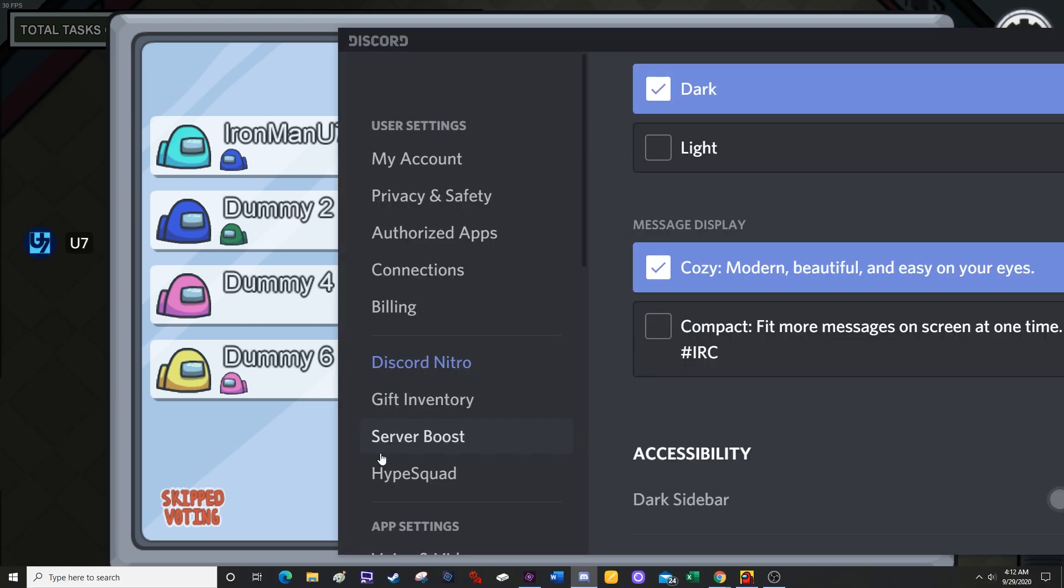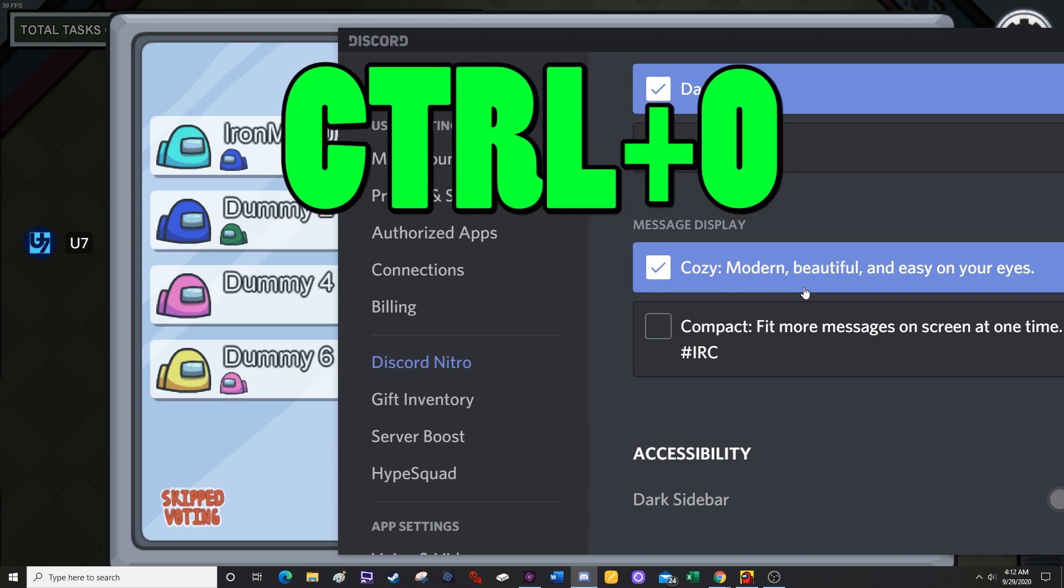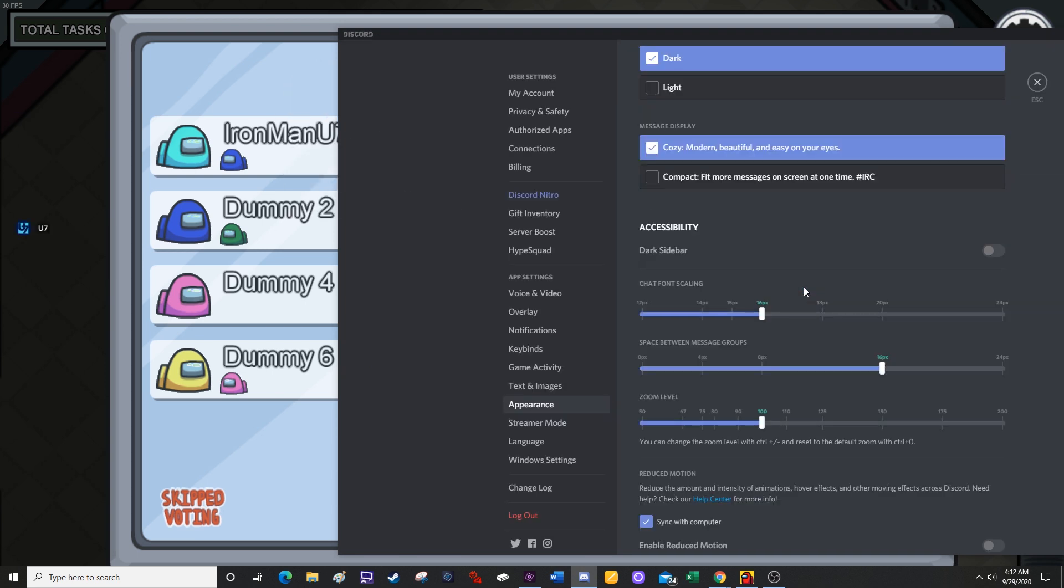And then if you want to change the size back without having to try find that zoom bar again by scrolling through this massive Discord screen, all you have to do is there's a hotkey set in place. So you can just press control zero and that'll go right back to the default zoom level.